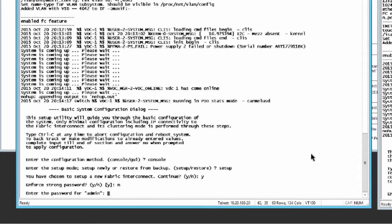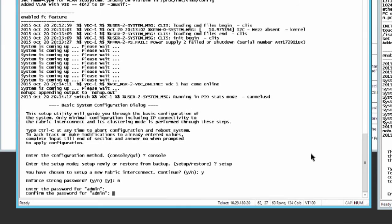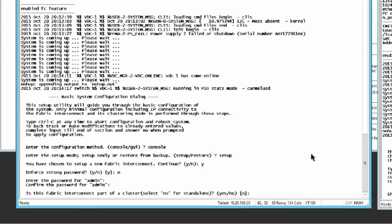Enter the password for the admin account. Re-enter the password to confirm. Enter Y to continue the initial setup for a cluster configuration.